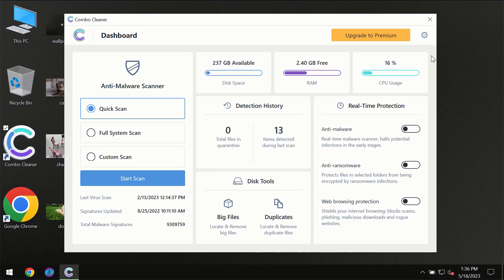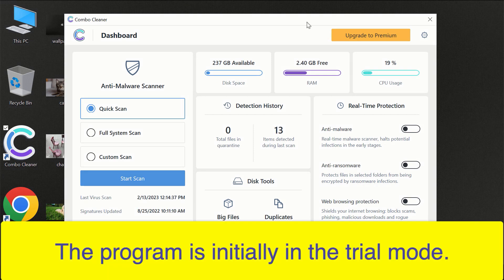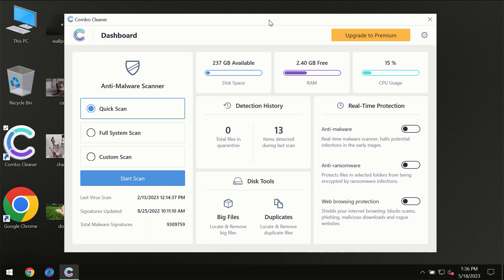After you have successfully downloaded and installed ComboCleaner antivirus for the first time, the program will be initially in the trial mode so only quick scan option is available.